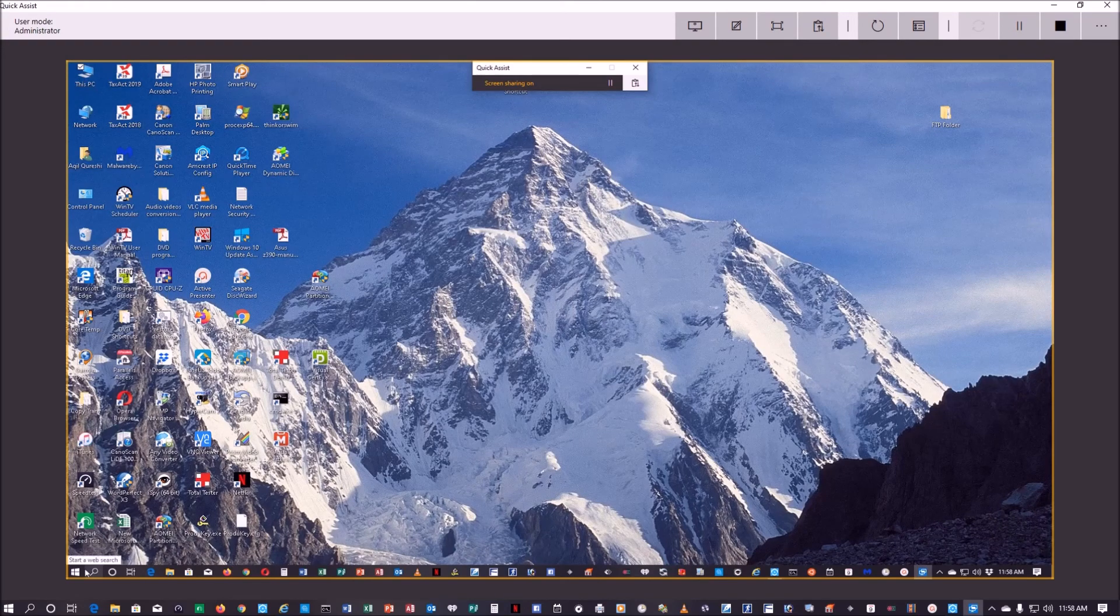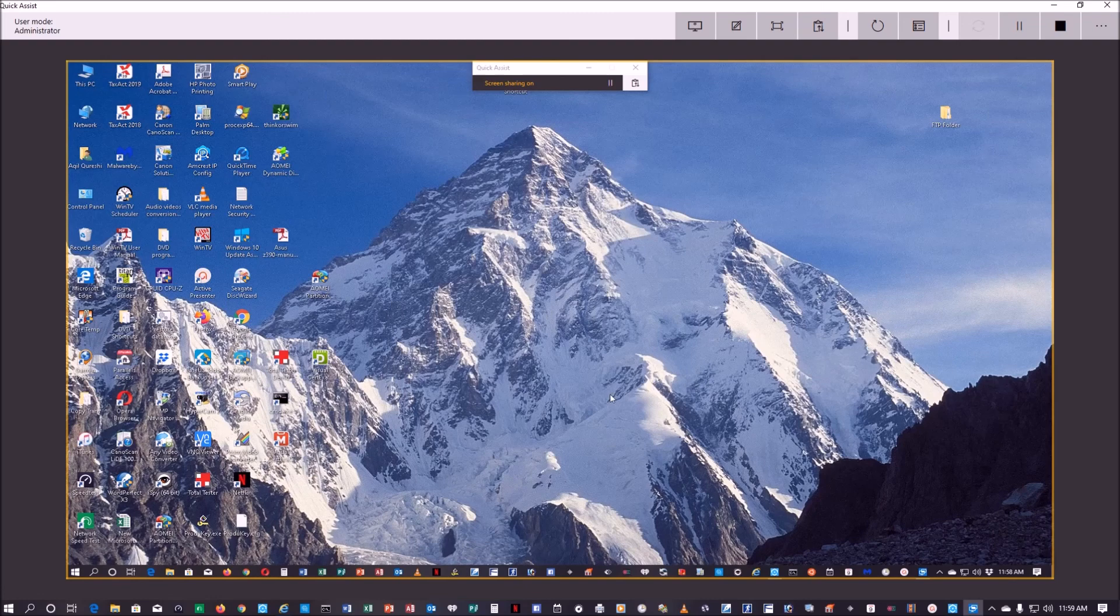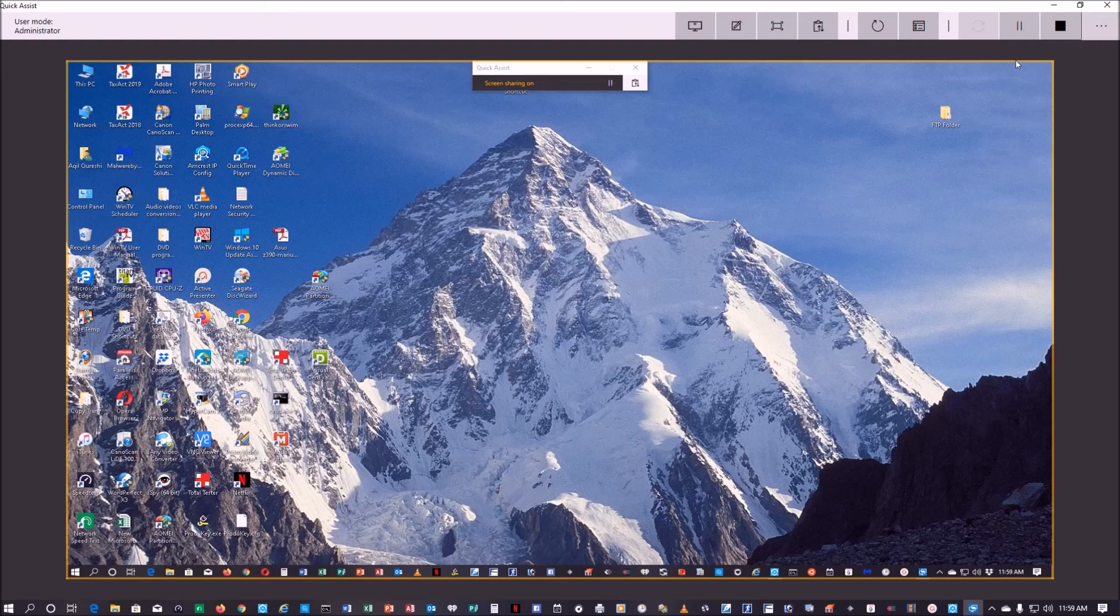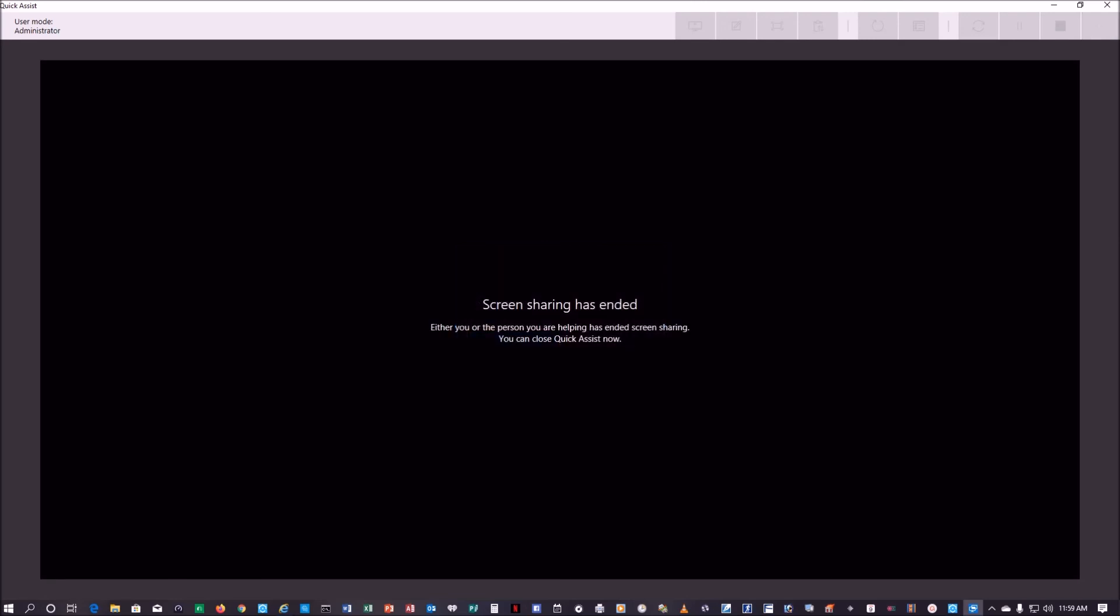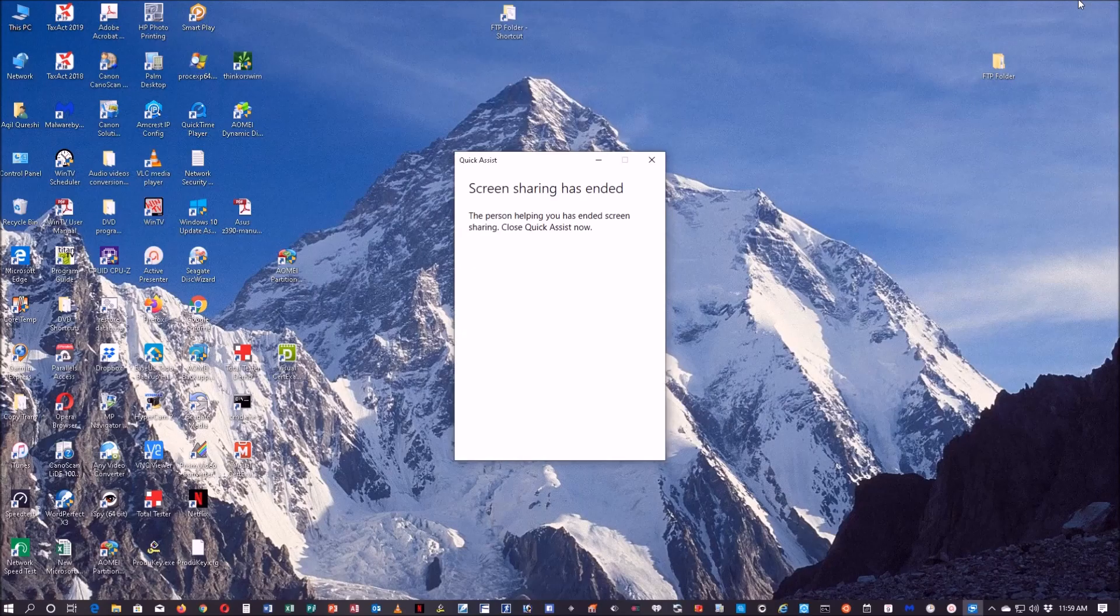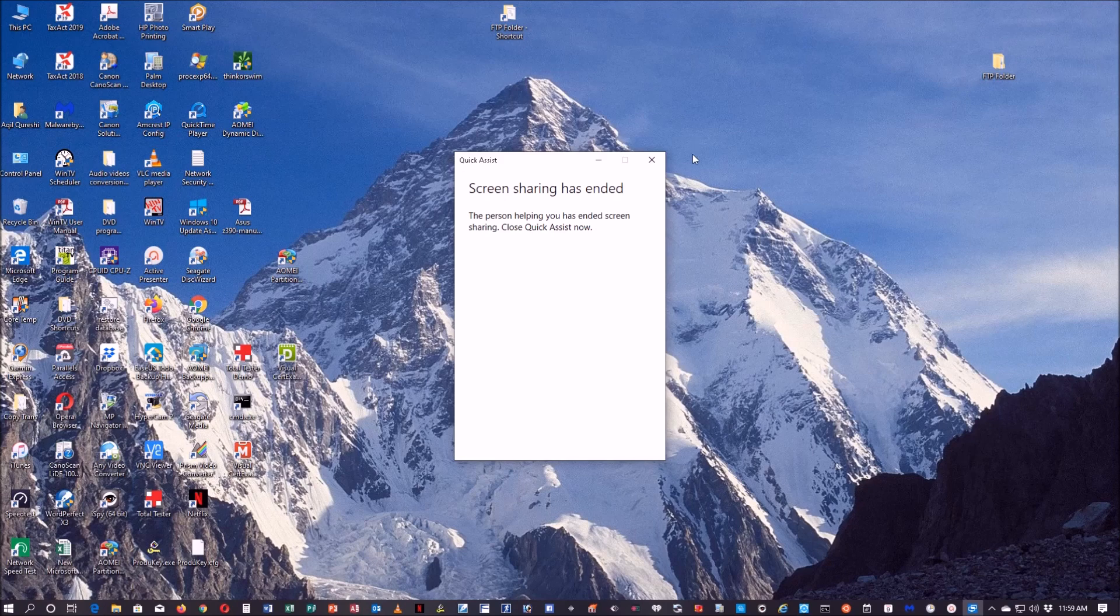I can go into that PC and help that person with any problem. So that's how you do the Quick Assist. Close it here, and on the other computer it will show that screen sharing has ended.